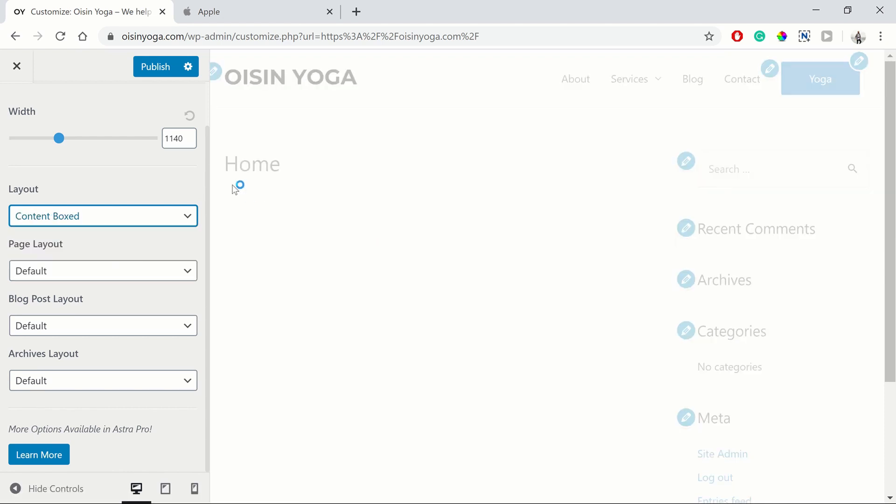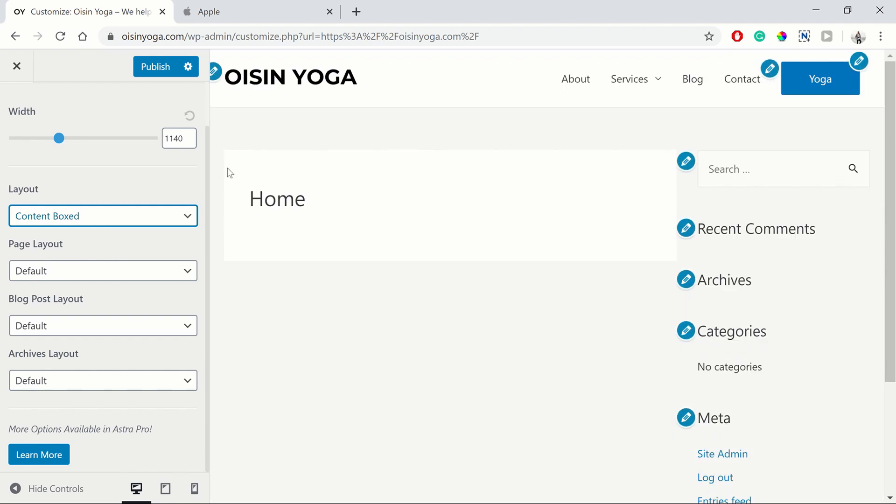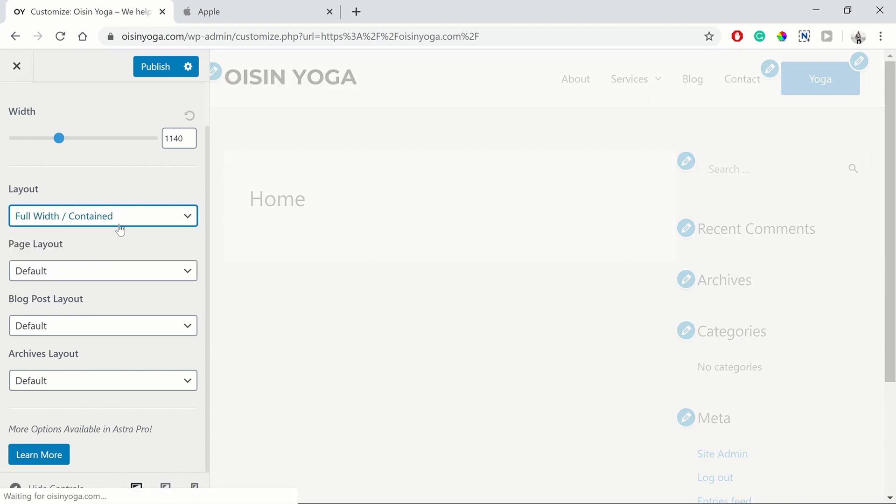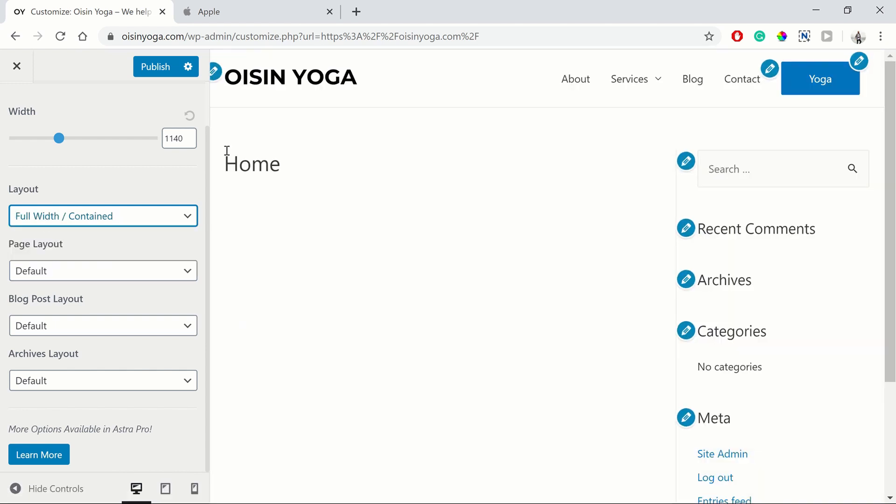Full width contained means that the content will be contained within this 1140 pixels, but that the background will be the full width of the screen.